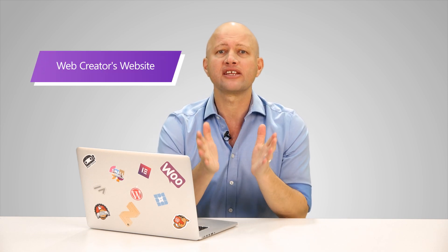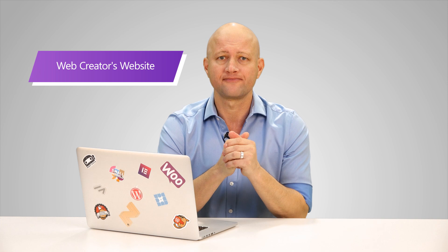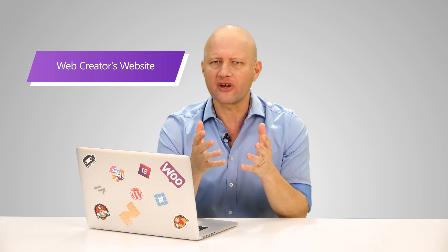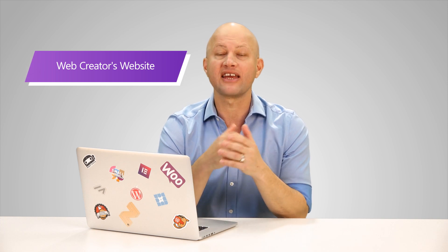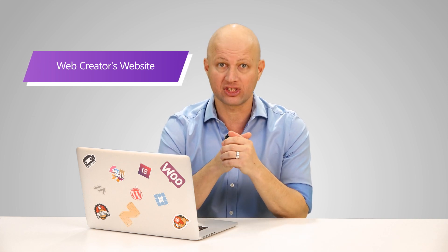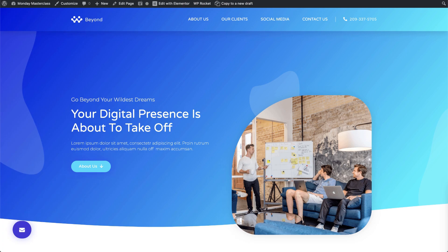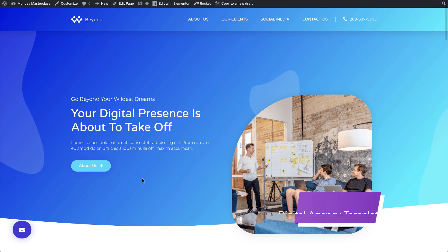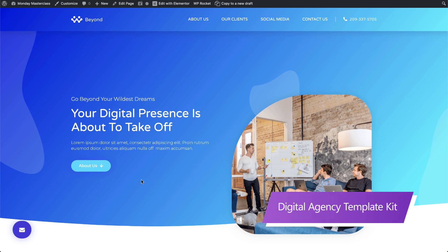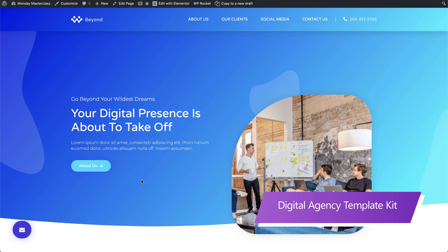Since many of our viewers are web creators, we thought it would be a good idea to use an example of a web creator's website, offering professional web design and site building services. What we have here is a basic site, and you may recognize that the template we're using is the Digital Agency Template Kit we released recently.